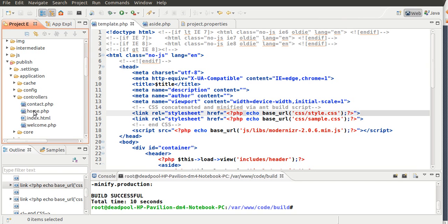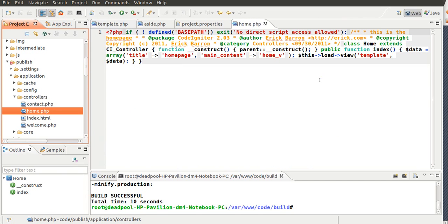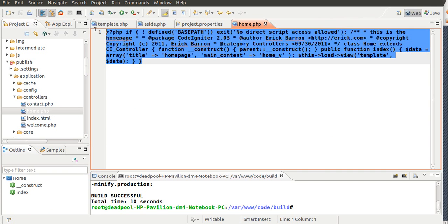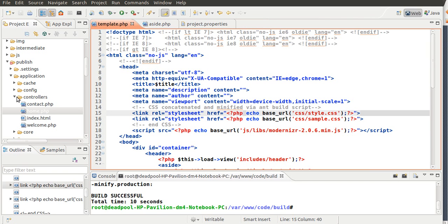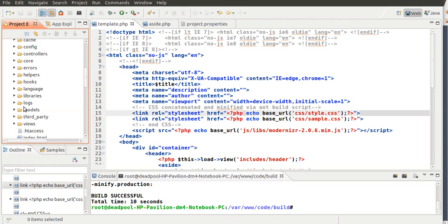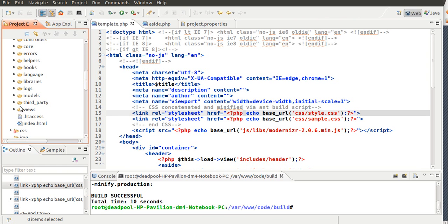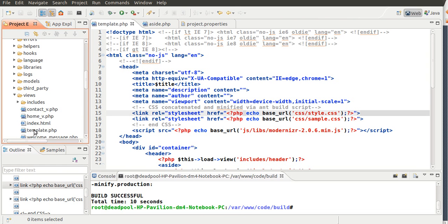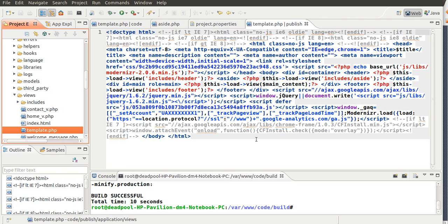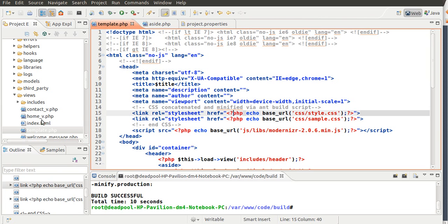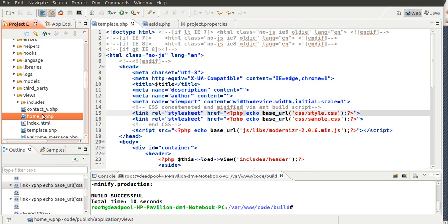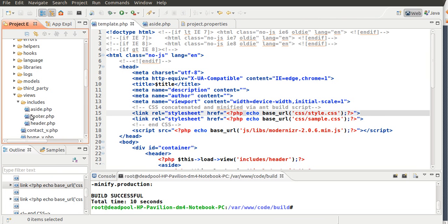The controller, the home. It's also minimized. And the template. And also the aside.